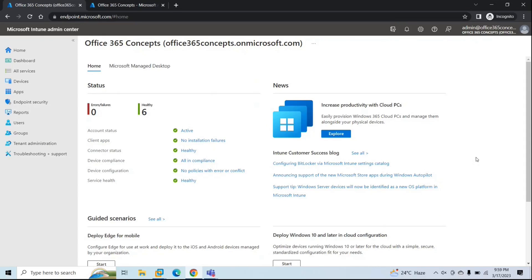There are multiple ways to enroll a hybrid Azure AD joined device to Microsoft Intune. You can use group policy to enable auto-enrollment, or you can use Windows Autopilot with the help of a connector. But for this particular demo, we will create a group policy in on-premise Active Directory to automate the enrollment process for hybrid Azure AD joined devices.